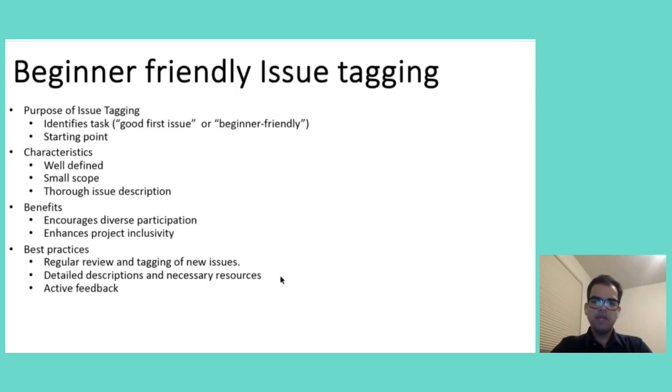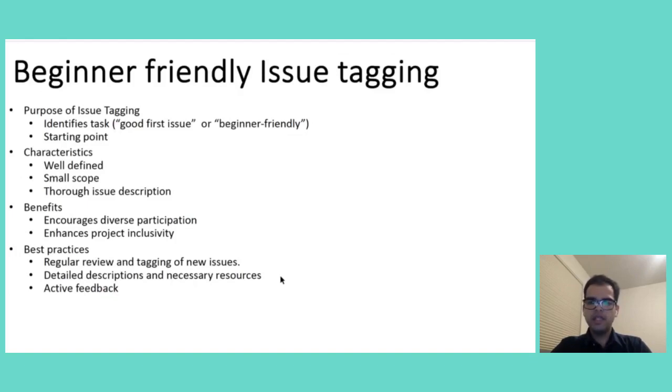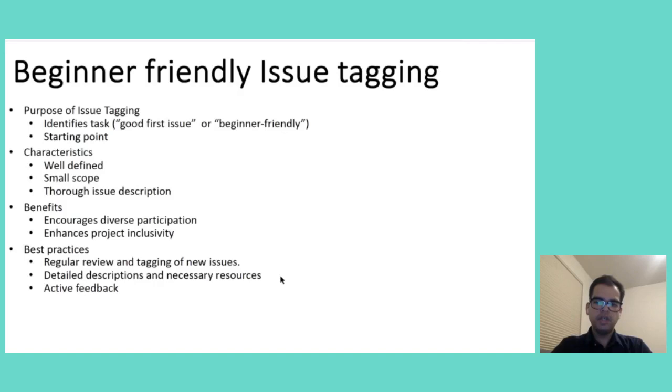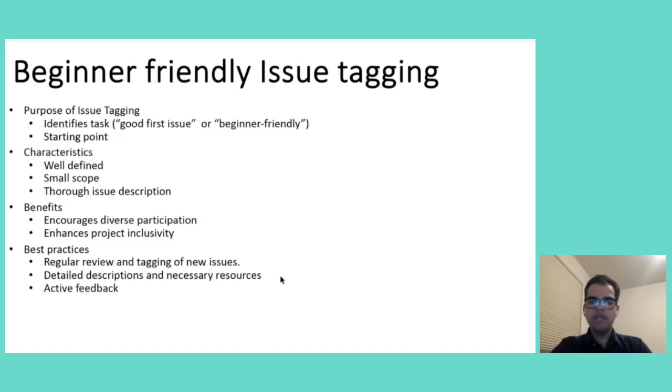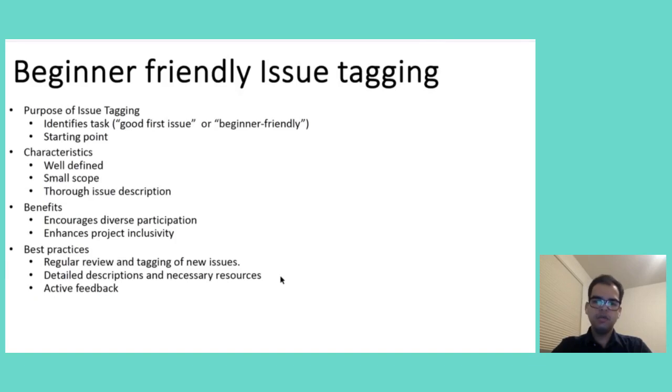The benefit of this practice is way beyond the individual contributions. Engaging new people early and providing positive experience can lead to long-term involvement and retention within the project. As these individuals grow in their skills and confidence, they become valuable members of the community, often taking on more complex tasks and even mentoring other new contributors.